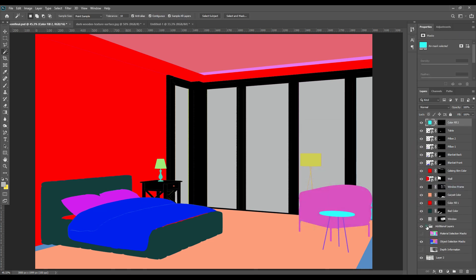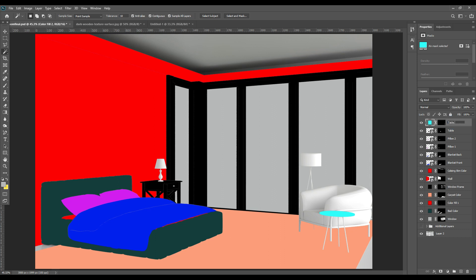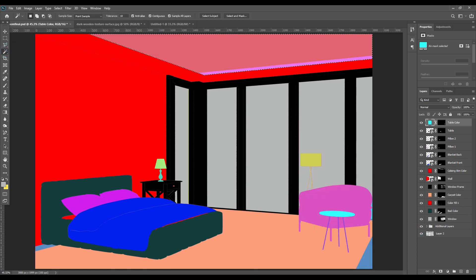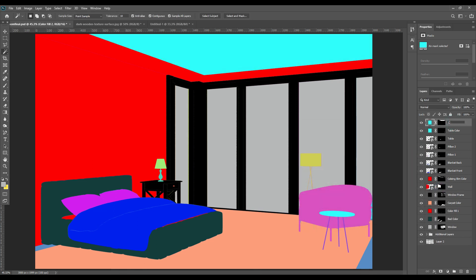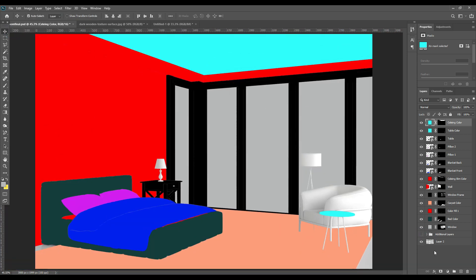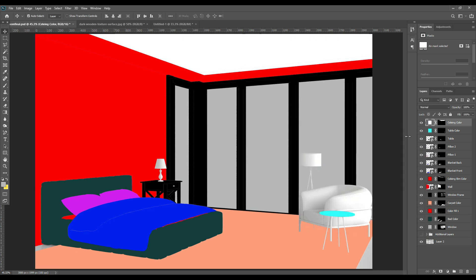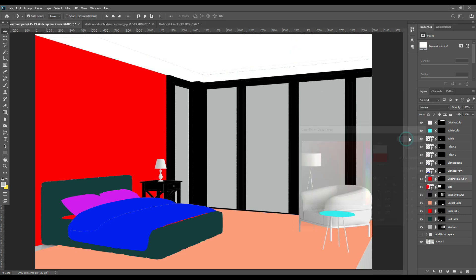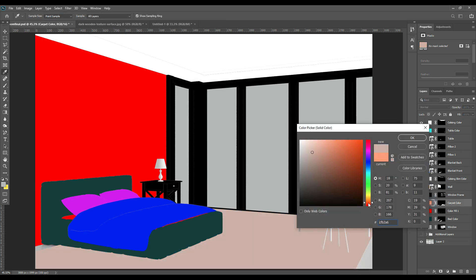Now we will select the other parts — the small side table — and change the solid color of it. Now we will also select a color for the ceiling. You can switch off and switch on every layer to see if you have covered all the parts or not.